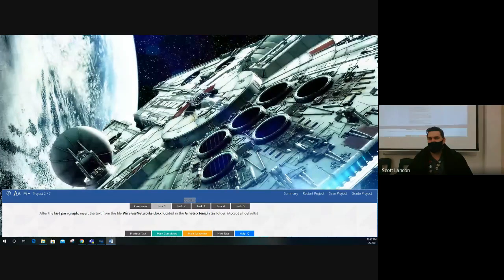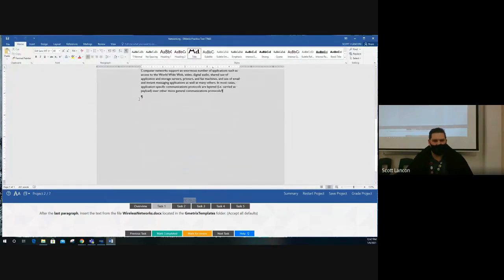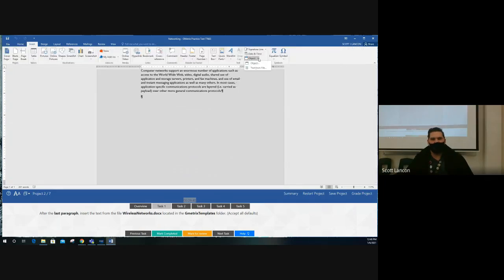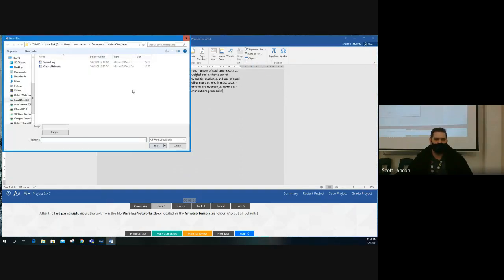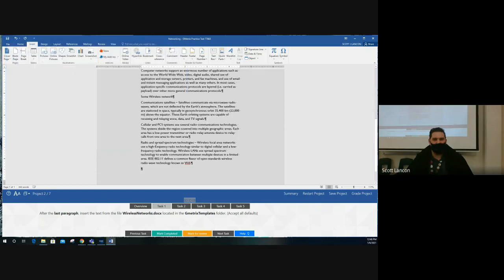Project two, task one: after the last paragraph, insert the text from the file 'wireless networks.docx.' Remember what I said about inserting things — if it's a Word document you use 'Text from File.' If it's not a Word document, then it's an Object. This time we use 'Text from File.' Get the dropdown under Object and choose 'Text from File,' then select the document. Go to the GMetrics folder — 'wireless networks' document — and insert it. Words from that document now appear in this document.